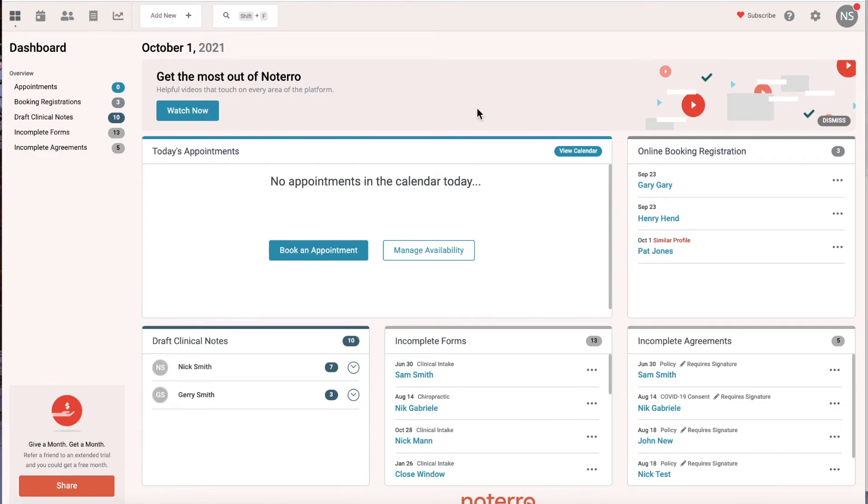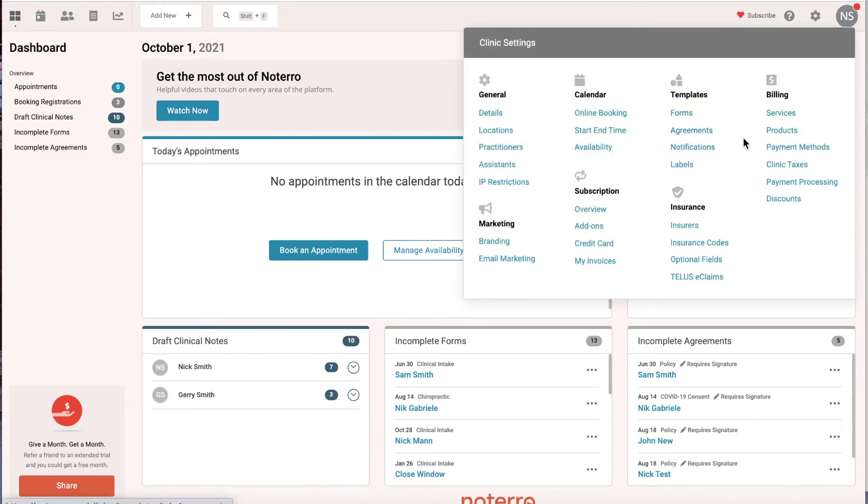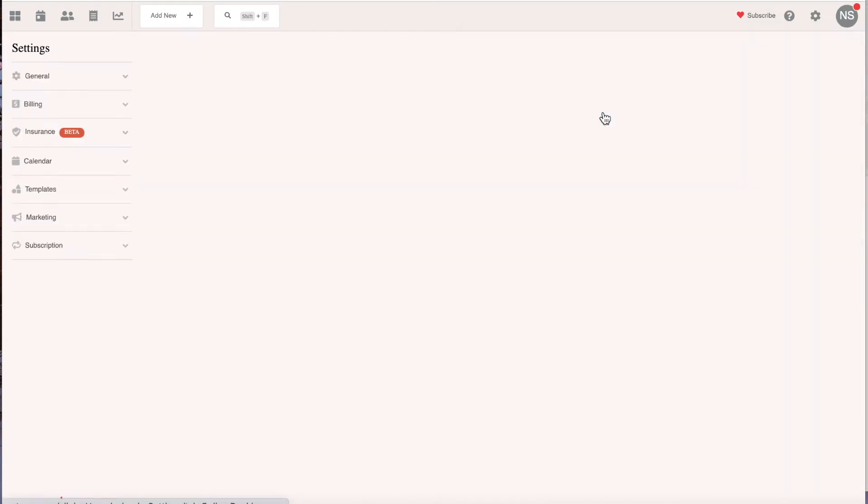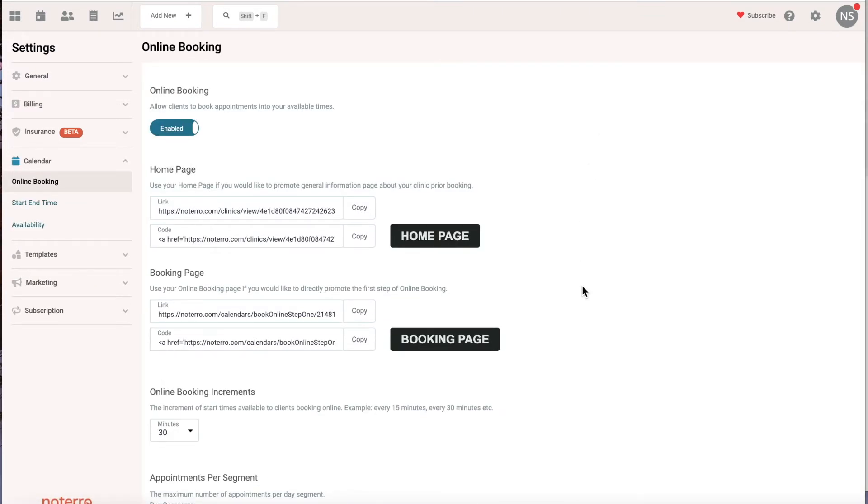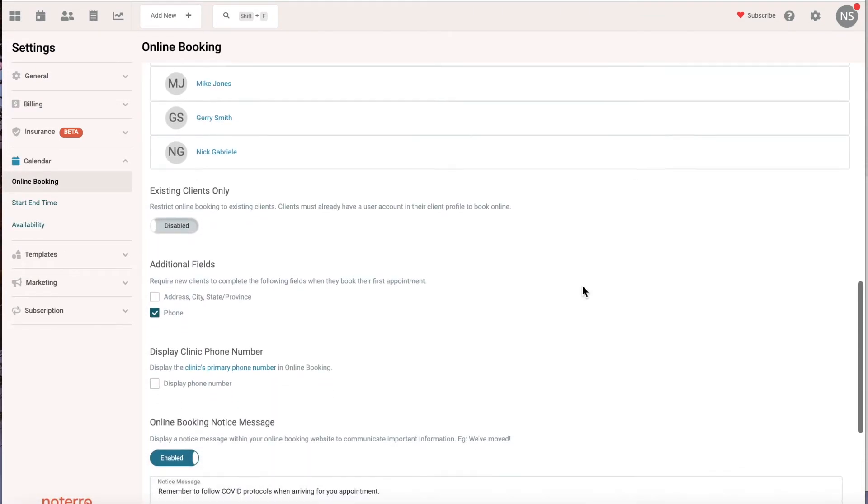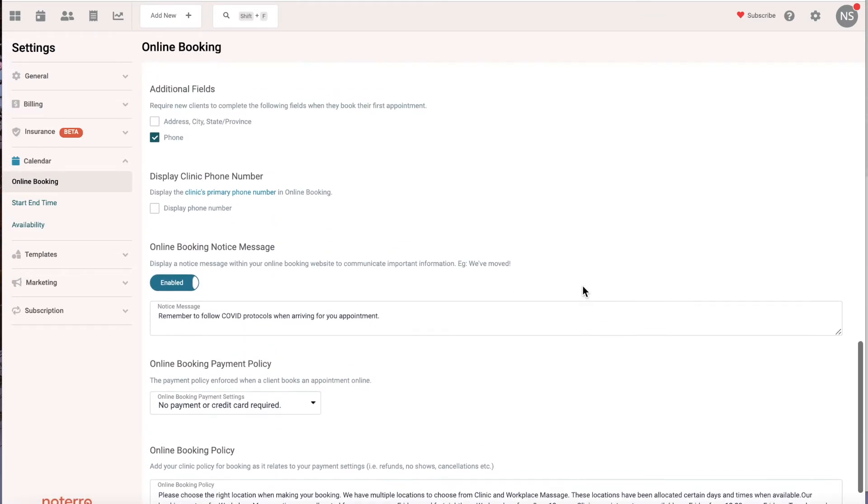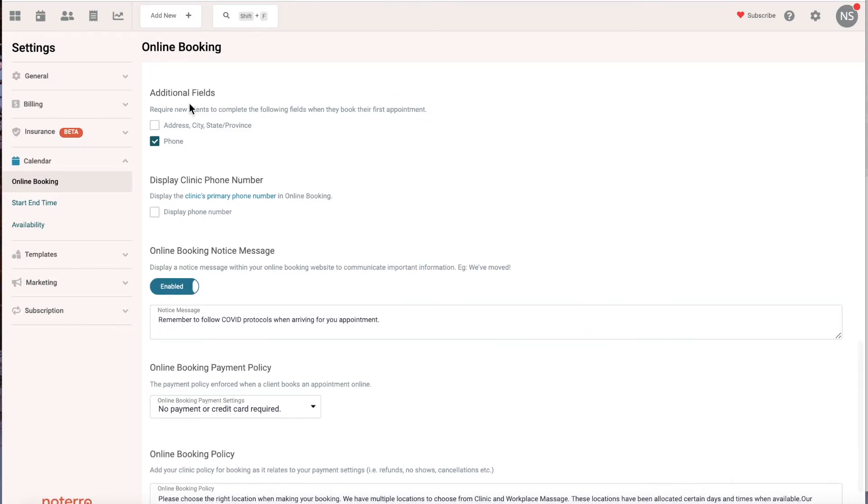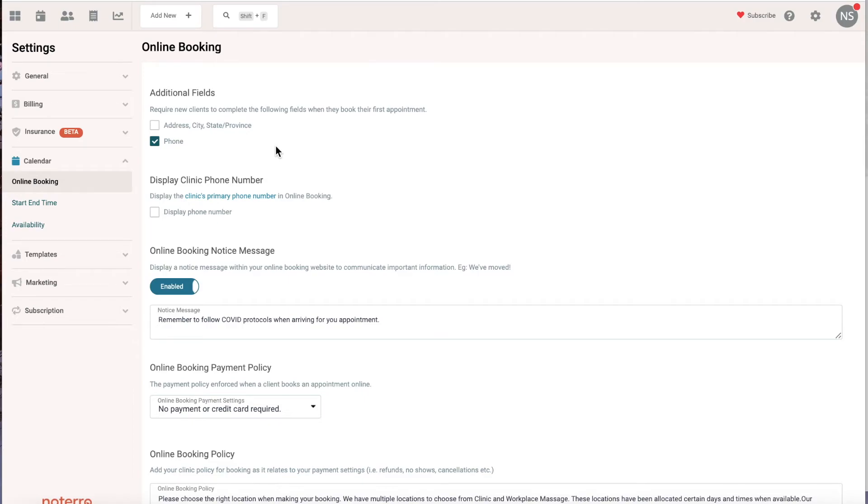Another thing you should pay attention to when creating user accounts is the online booking settings. There's a pretty important setting called Additional Fields. What this does is when they are creating their user account, you determine what fields you want them to complete. If you put address, city, and state or province, that means they have to fill out more fields. If you're going to send them an intake form, you're going to grab this information from the intake form, so I wouldn't suggest that you click this.